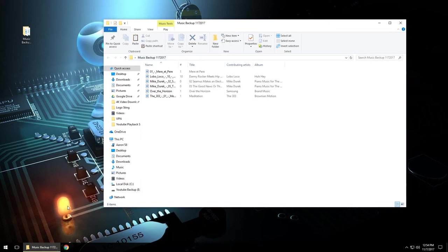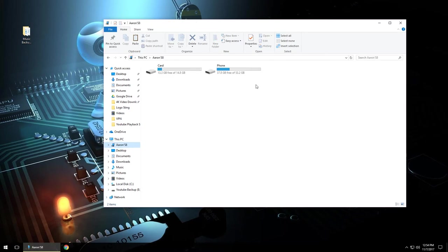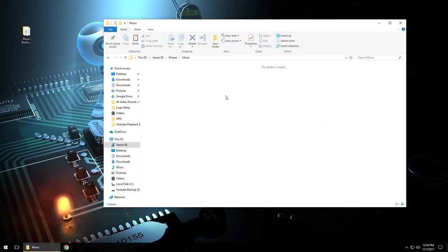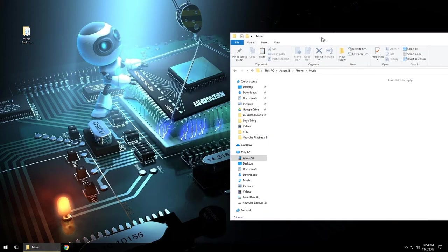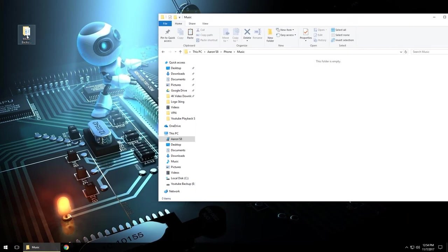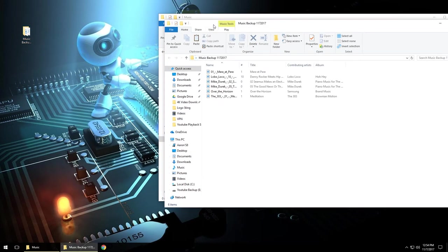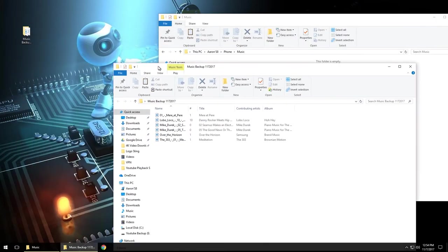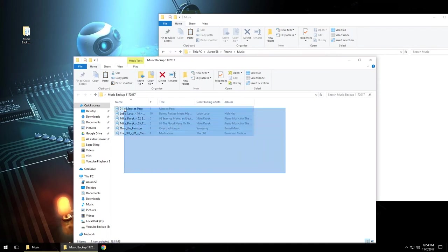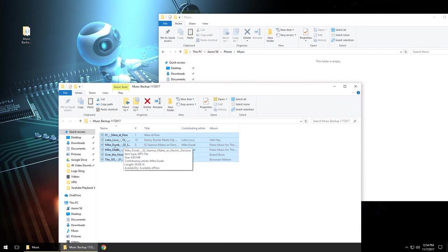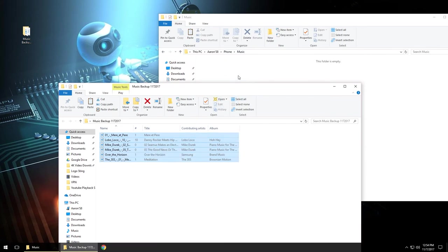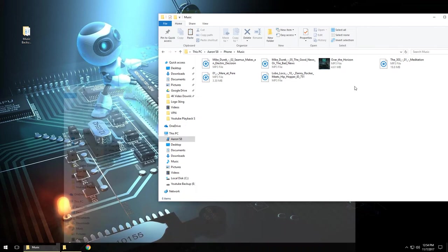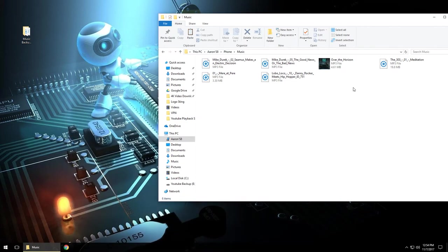So what we're going to do is again open up the Aaron's S8, go into phone, go into music, and then I'm also going to open up my music backup folder which is right here on the desktop. You'll notice another window will pop up. I'm just going to left click and hold which will highlight all of them, and then I'm going to drag them to the music folder on the phone itself. As you'll notice a copy bar came across.